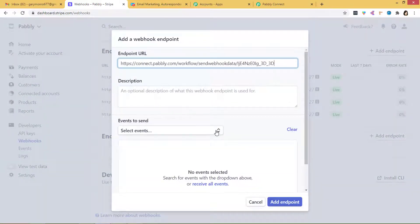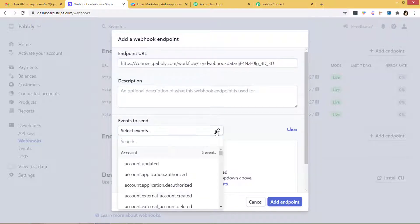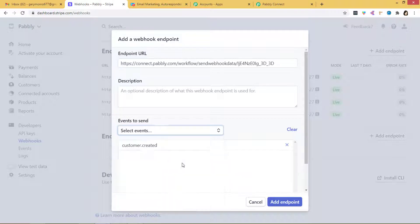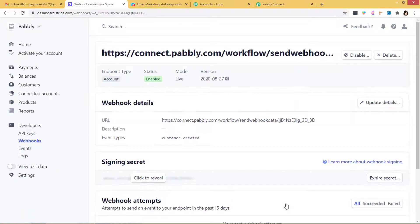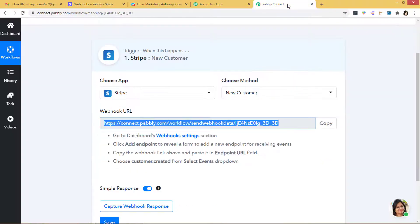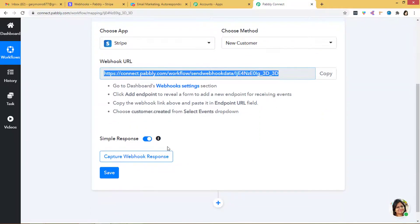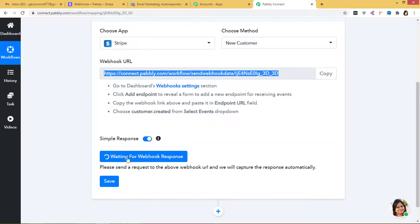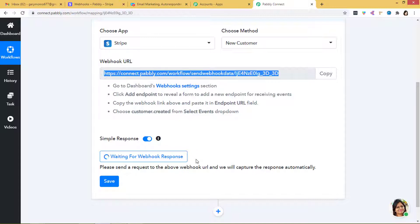You don't have to worry about the description. In Events to Send, we have to select 'customer.created.' I will add the endpoint. Our webhook is now enabled. We will go back to Pabbly Connect and capture the webhook response. Now it is waiting for webhook response. We will go back to Stripe and create a new customer to see if Pabbly Connect captures the data.